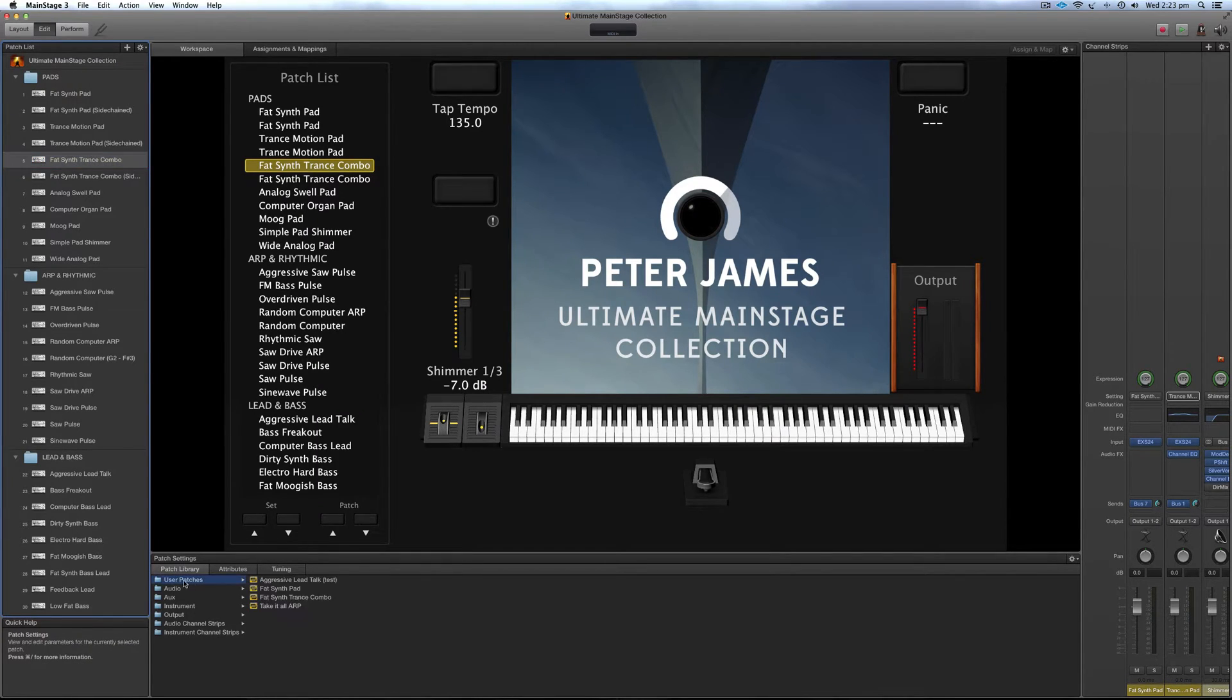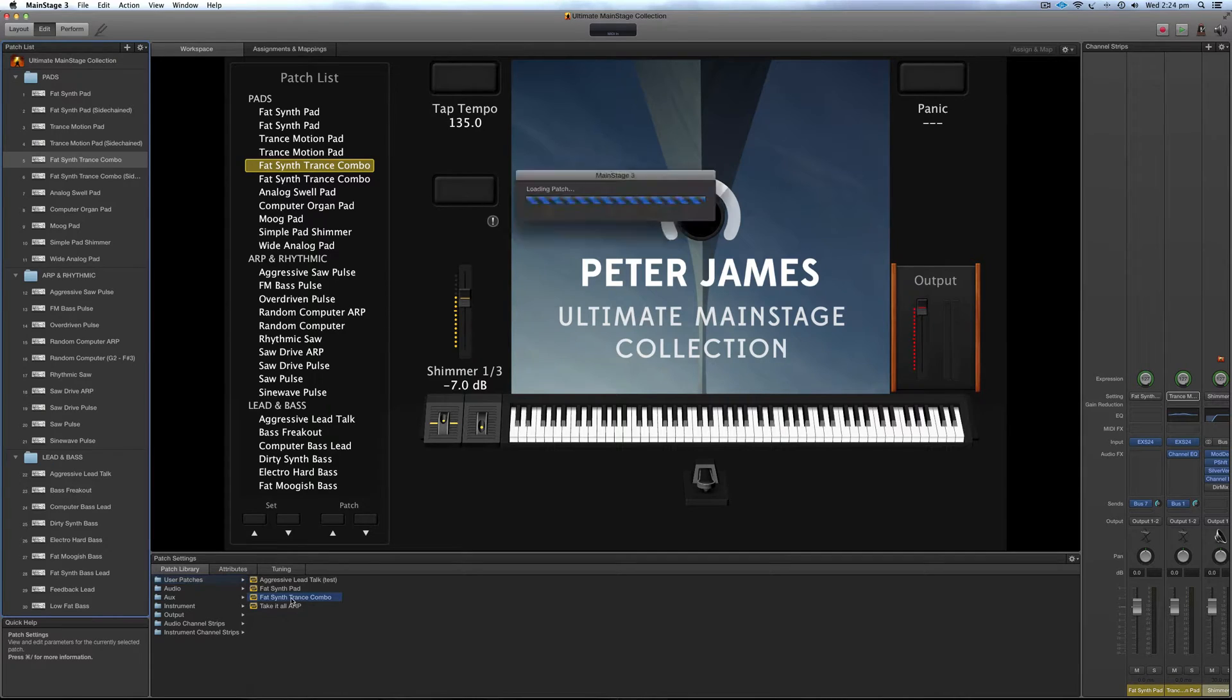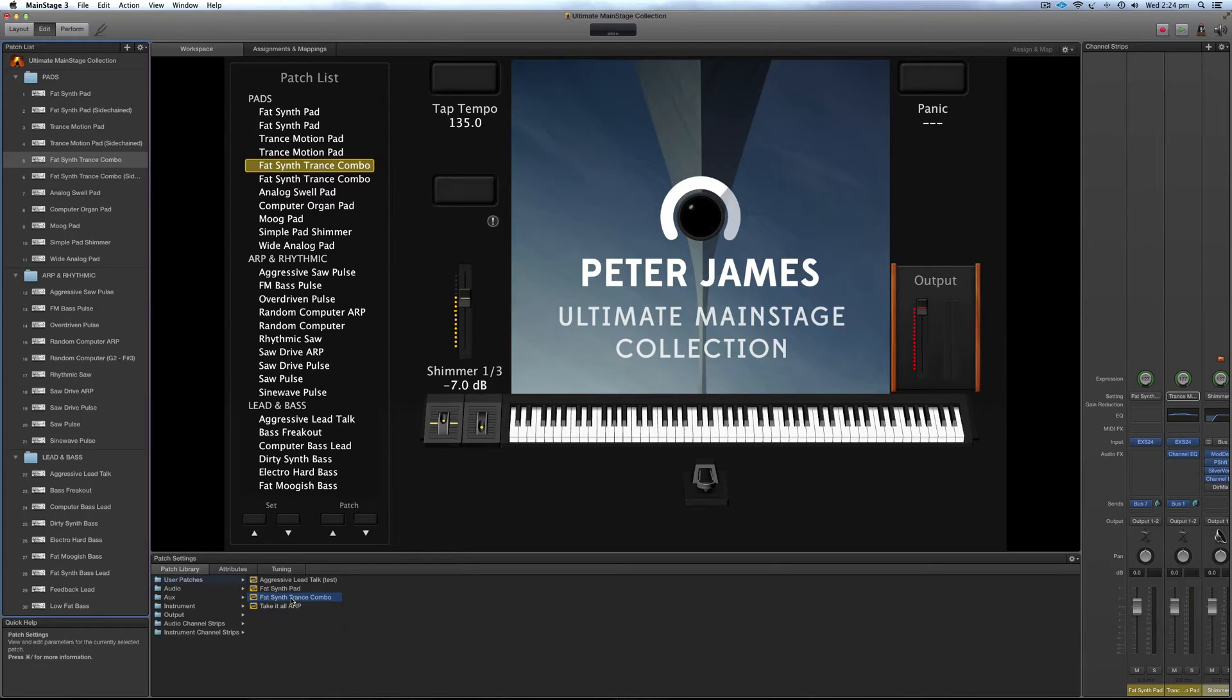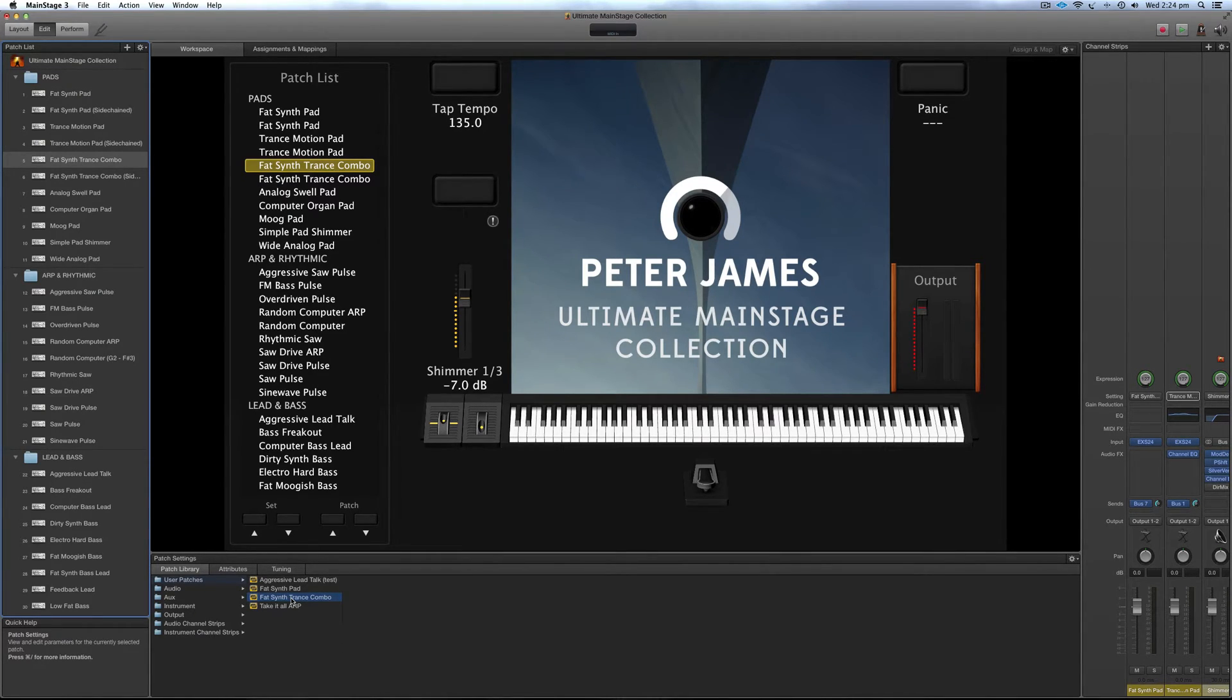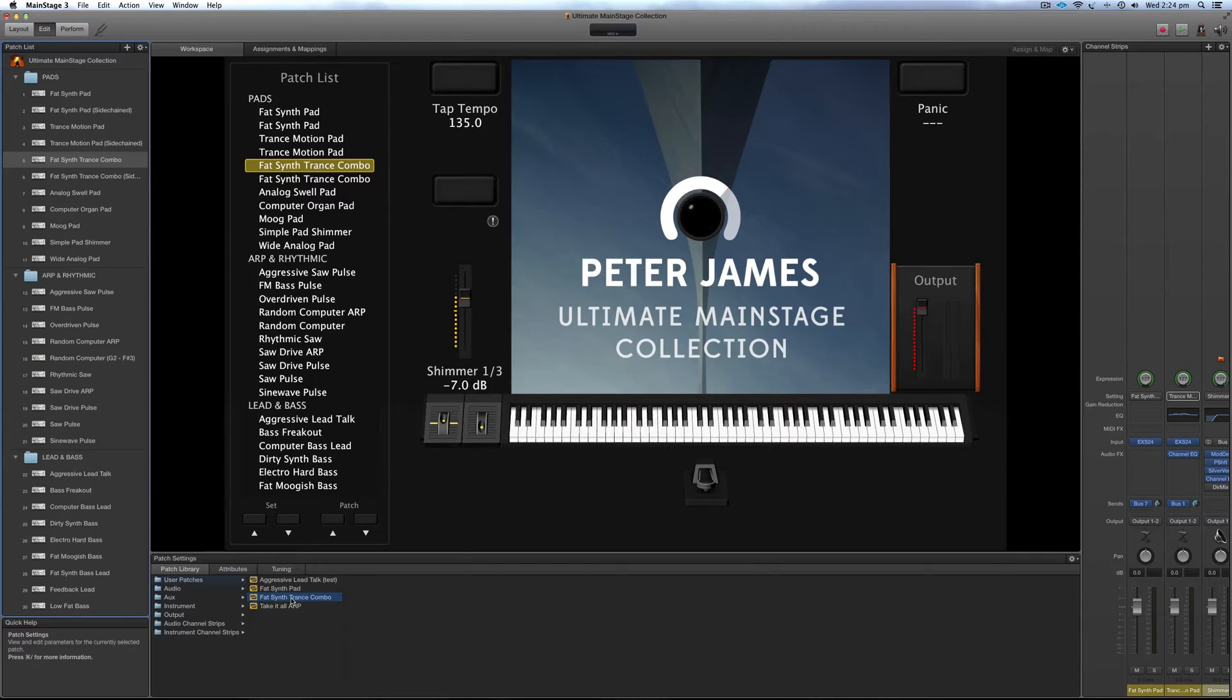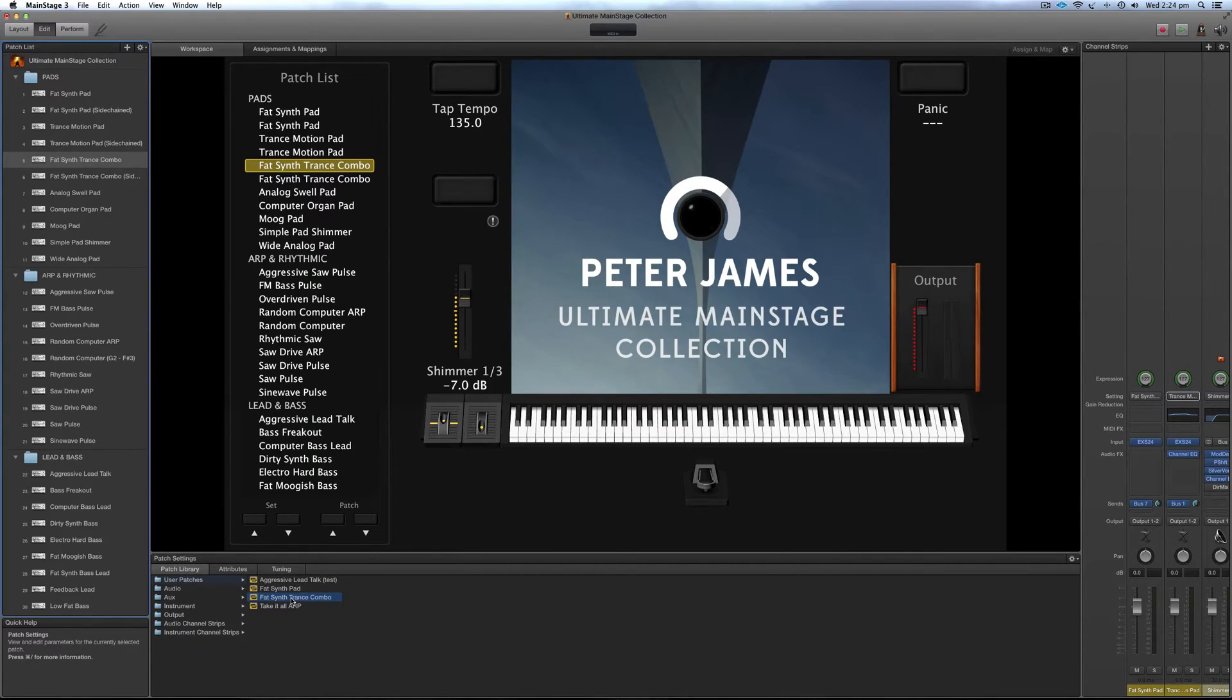Now to find it you just go to user patches and there it is there. So that works fine if you're working with standard or stock standard MainStage patches or Logic X patches and stock standard ES624 sample patches that come with MainStage. But you get into a little bit of trouble when you're using third party samples.